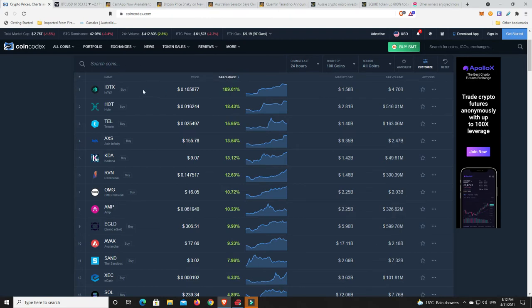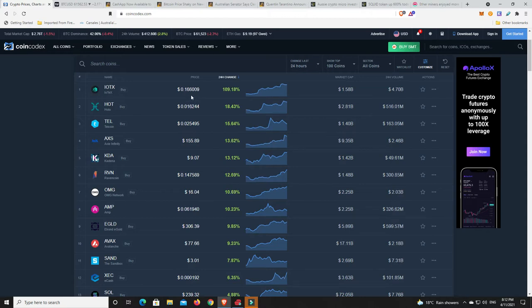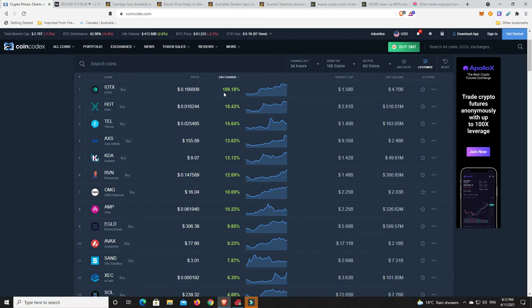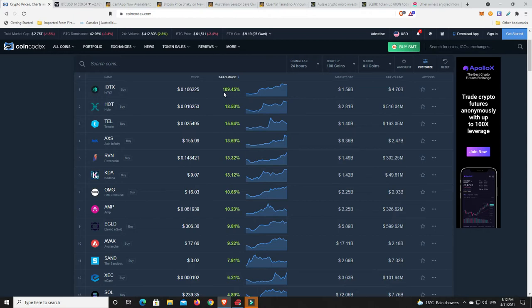IOTX up 109% in 24 hours. Got no idea what this coin is. I'm going to say it was outside the top 100 and it's just surged its way in. I would be taking some profits if something was up 109% in 24 hours, I can tell you that. 100%, that's what I would do if you're in that coin. You do you though.